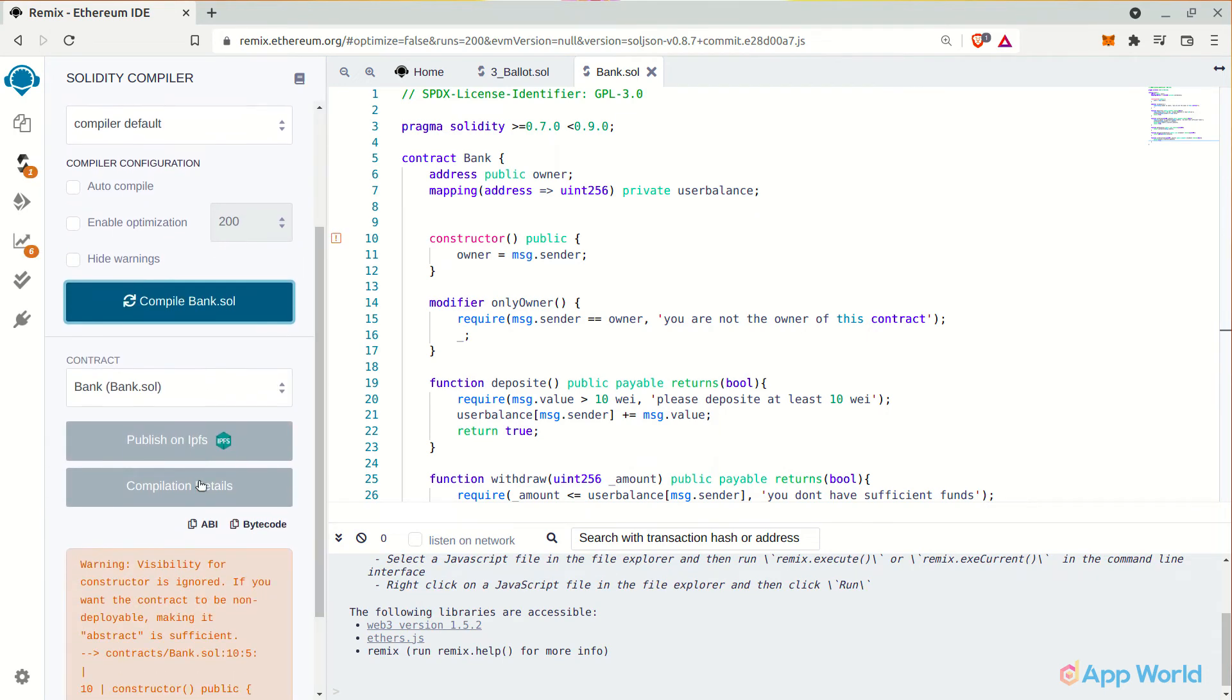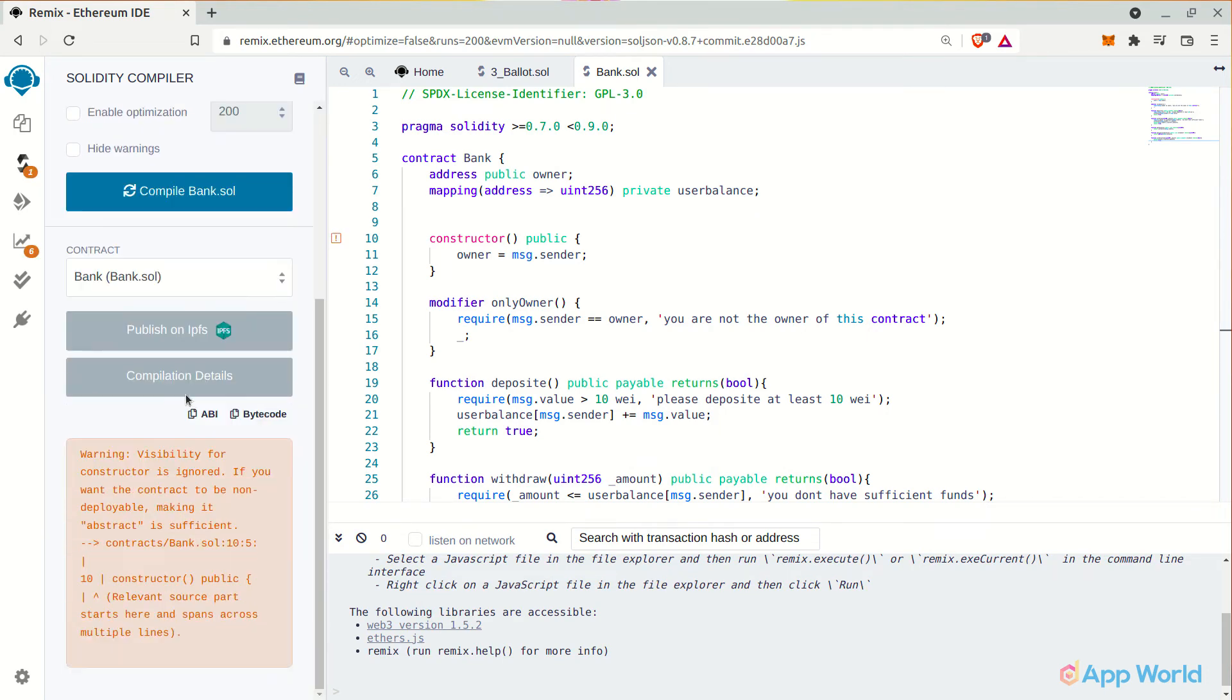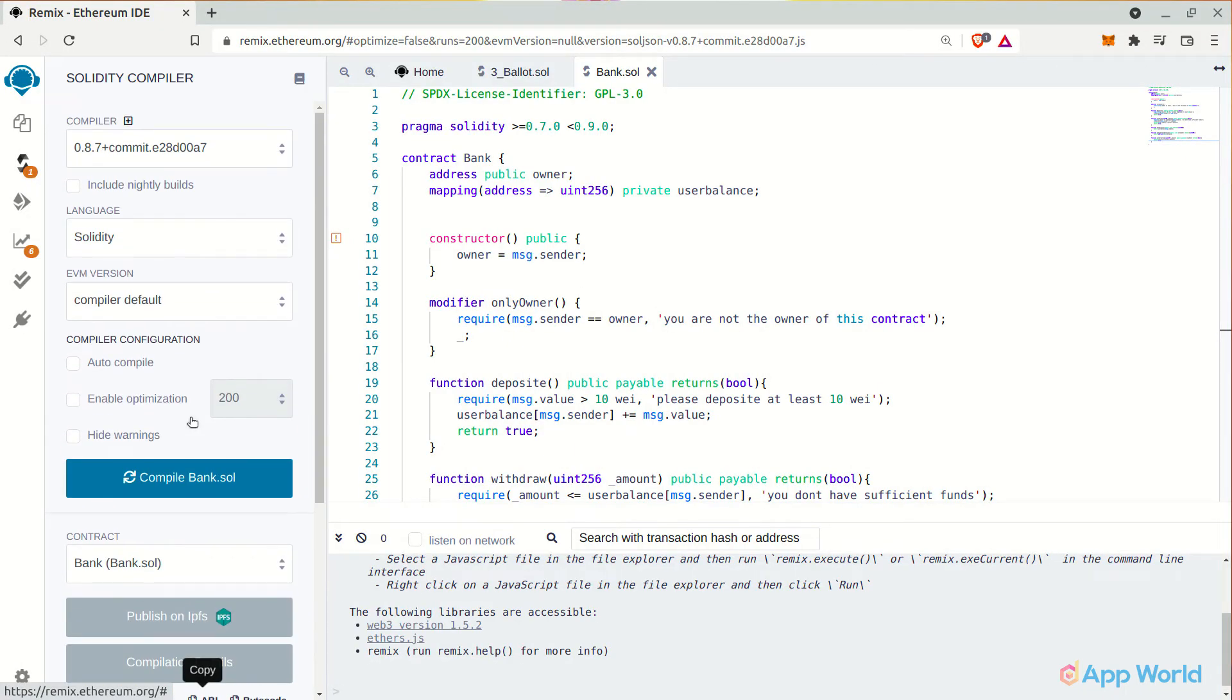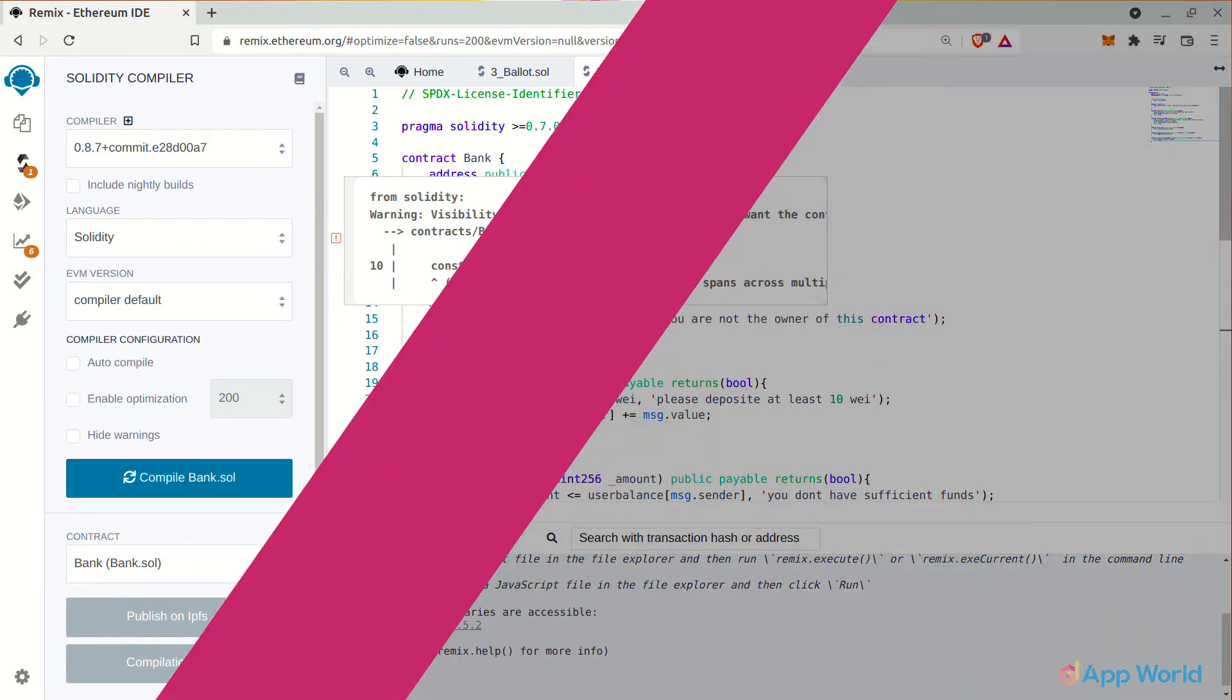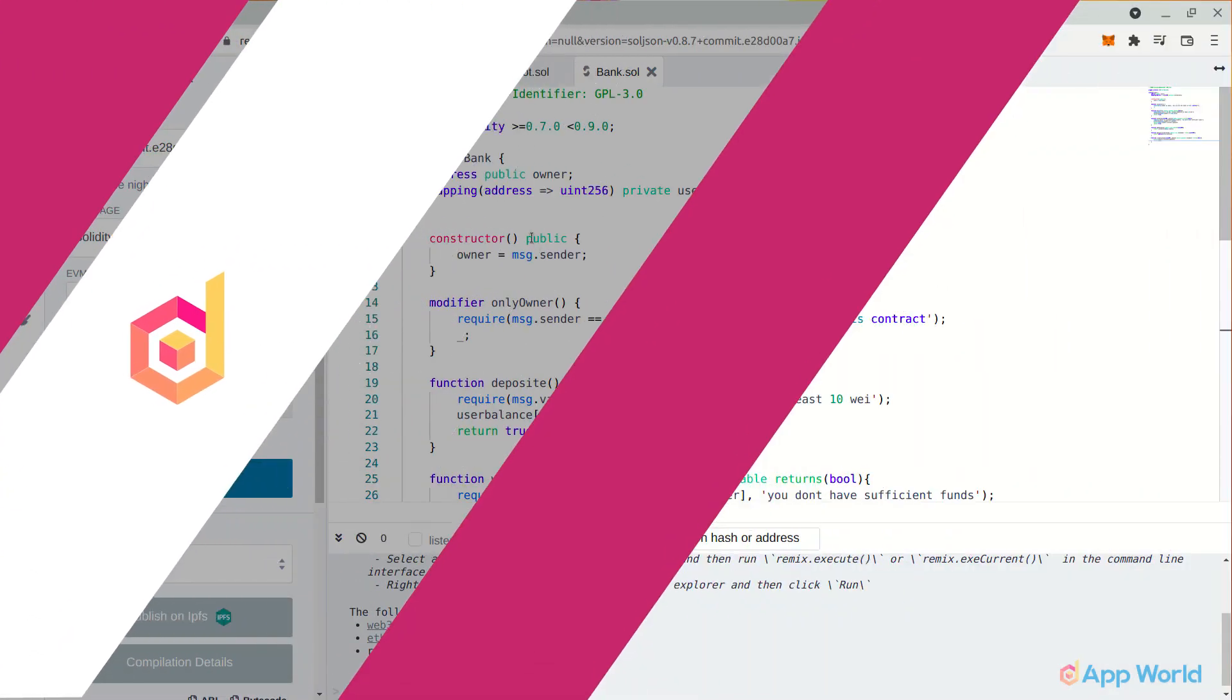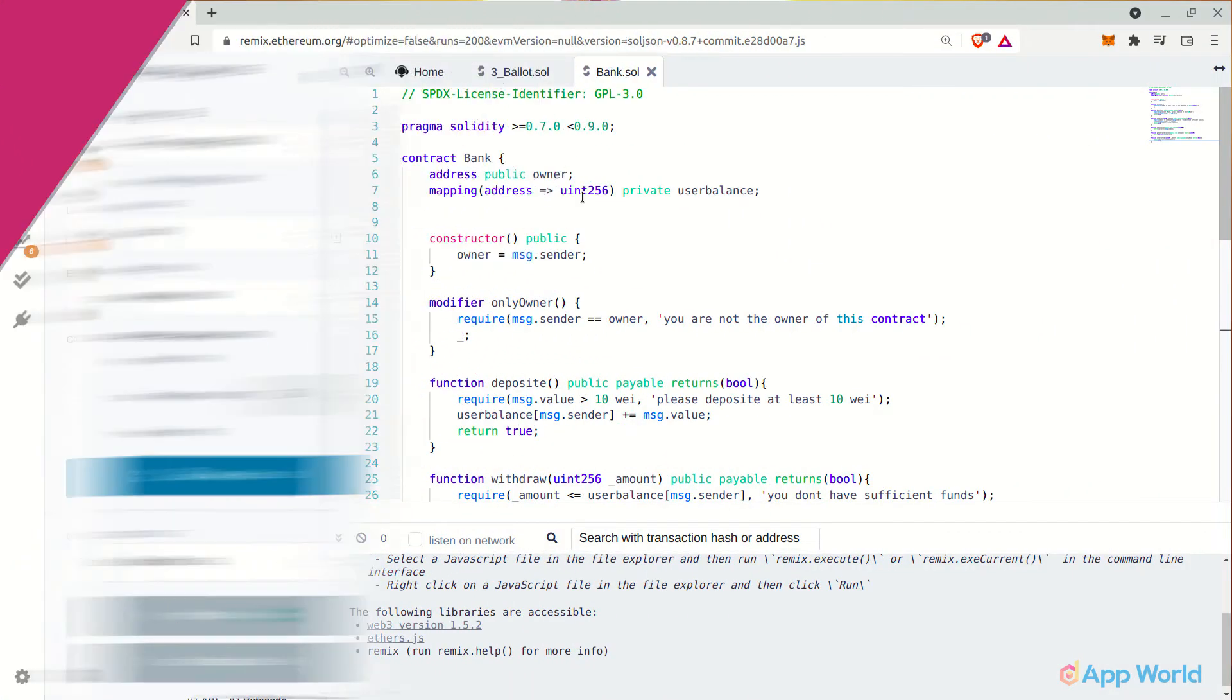You can copy this ABI from the smart contract here. We will need this in later parts of our tutorial when we will be connecting the smart contract to the user interface. It says we have one warning. But let's ignore this for the time being and move on to the deploying part.